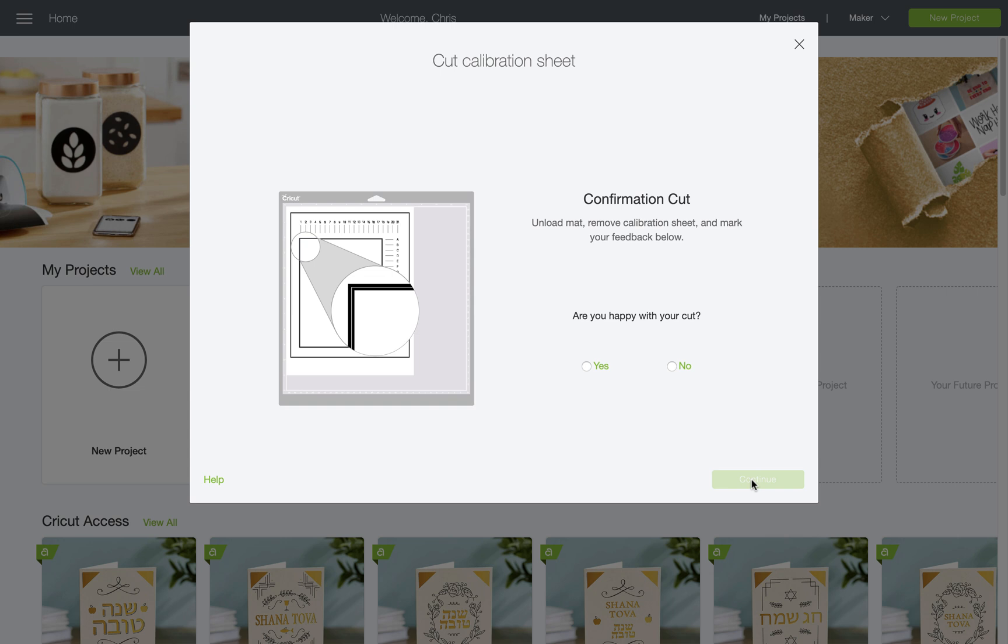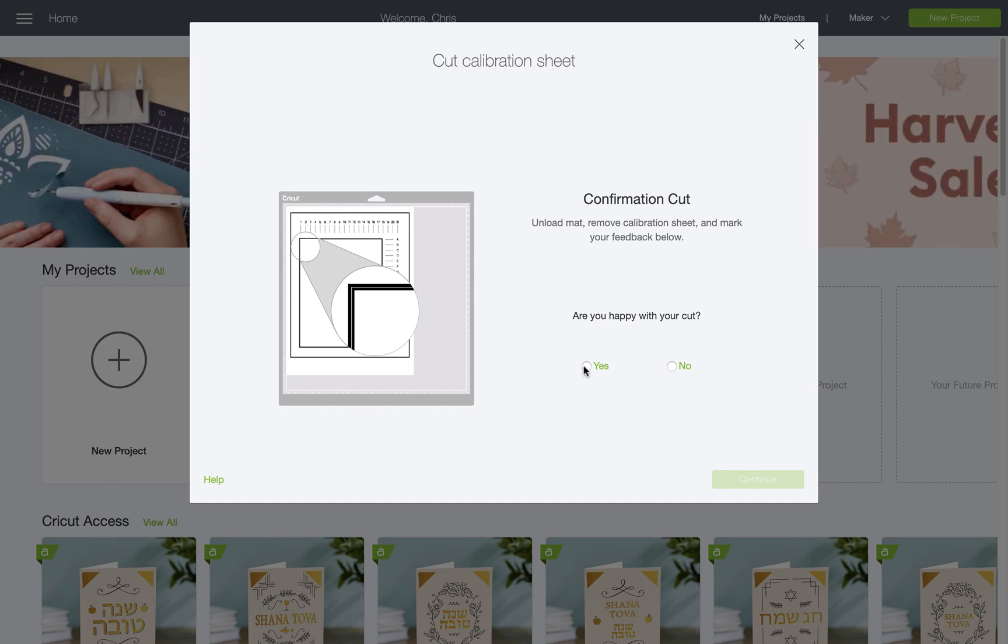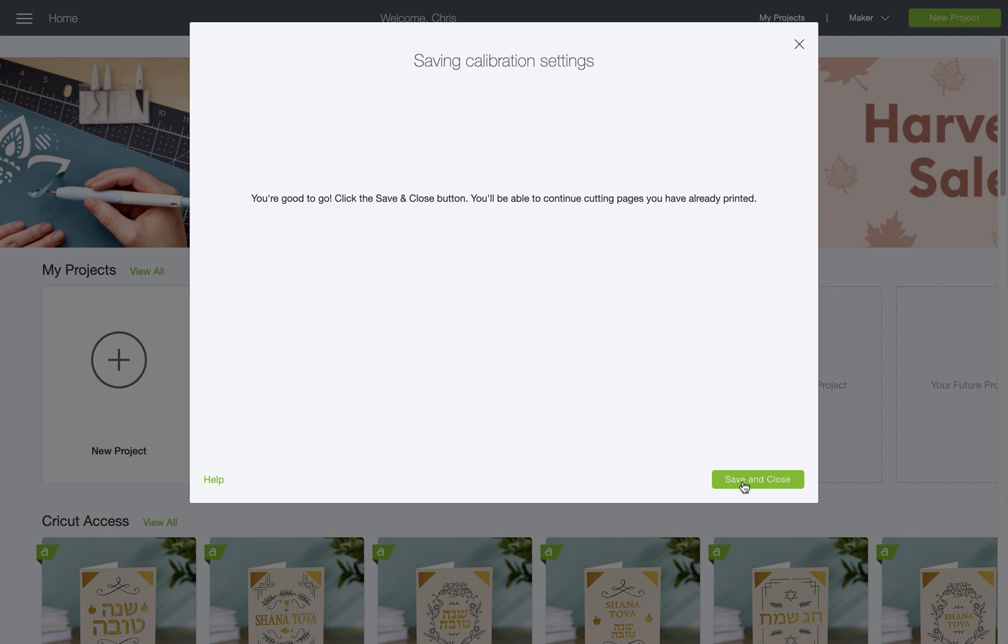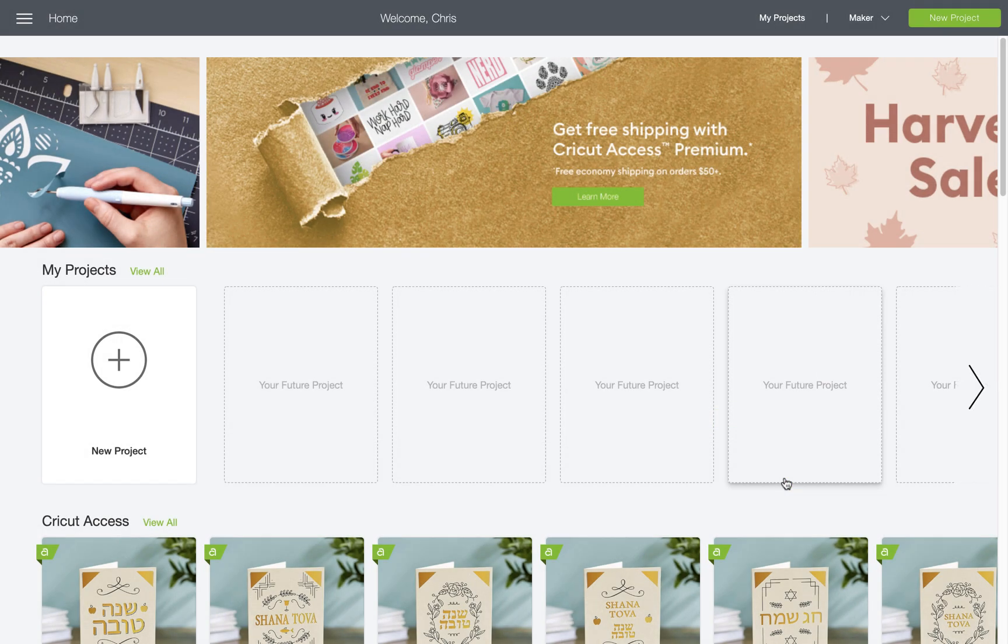I can see that the cut is aligned to the large box on my sheet, so I'm going to check off yes and then click continue in the bottom right. Finally, if you're still having offset problems with print then cut, you may have to recalibrate again.